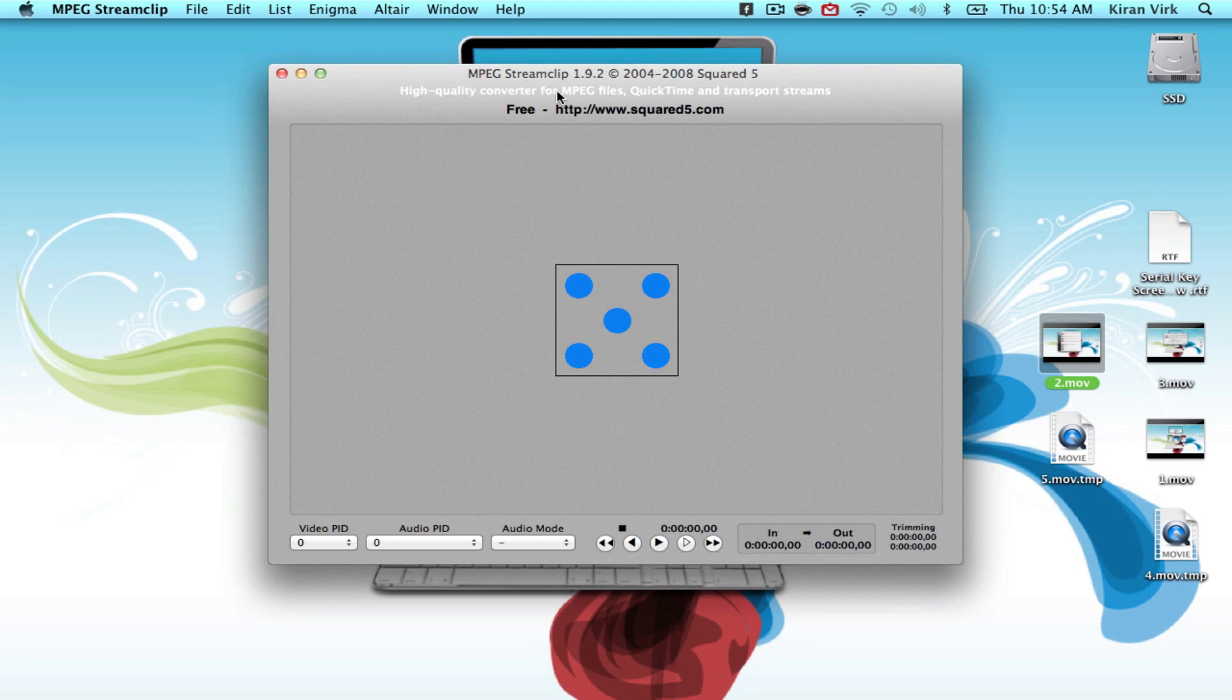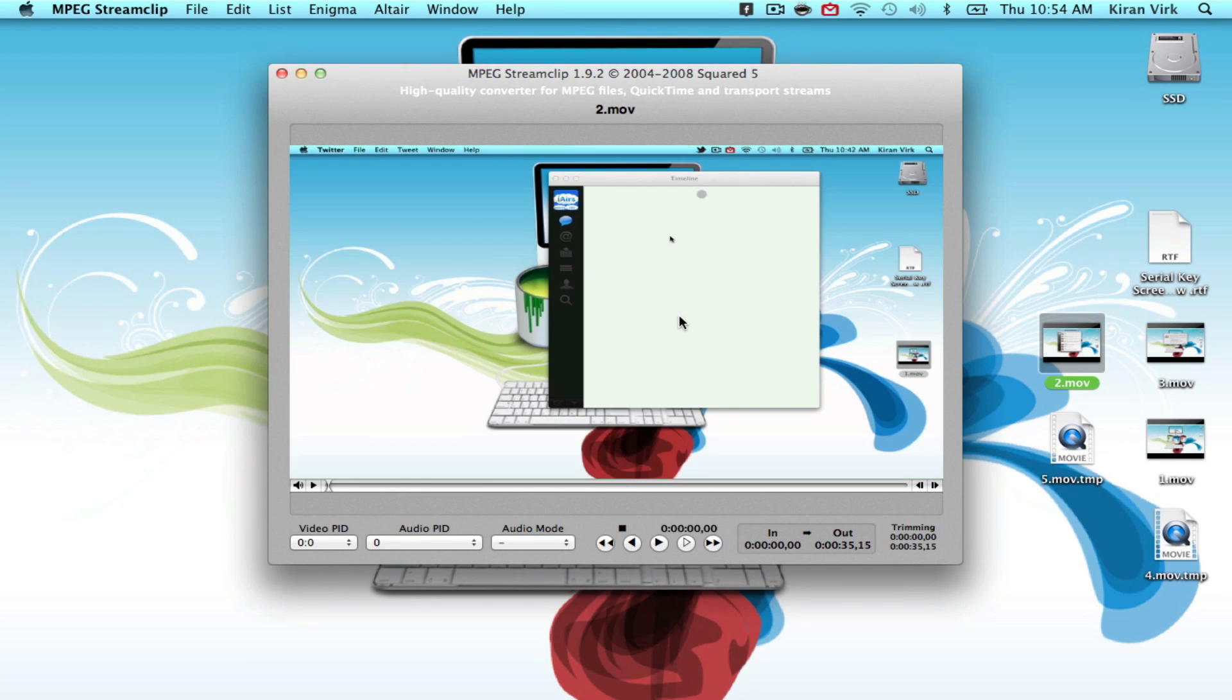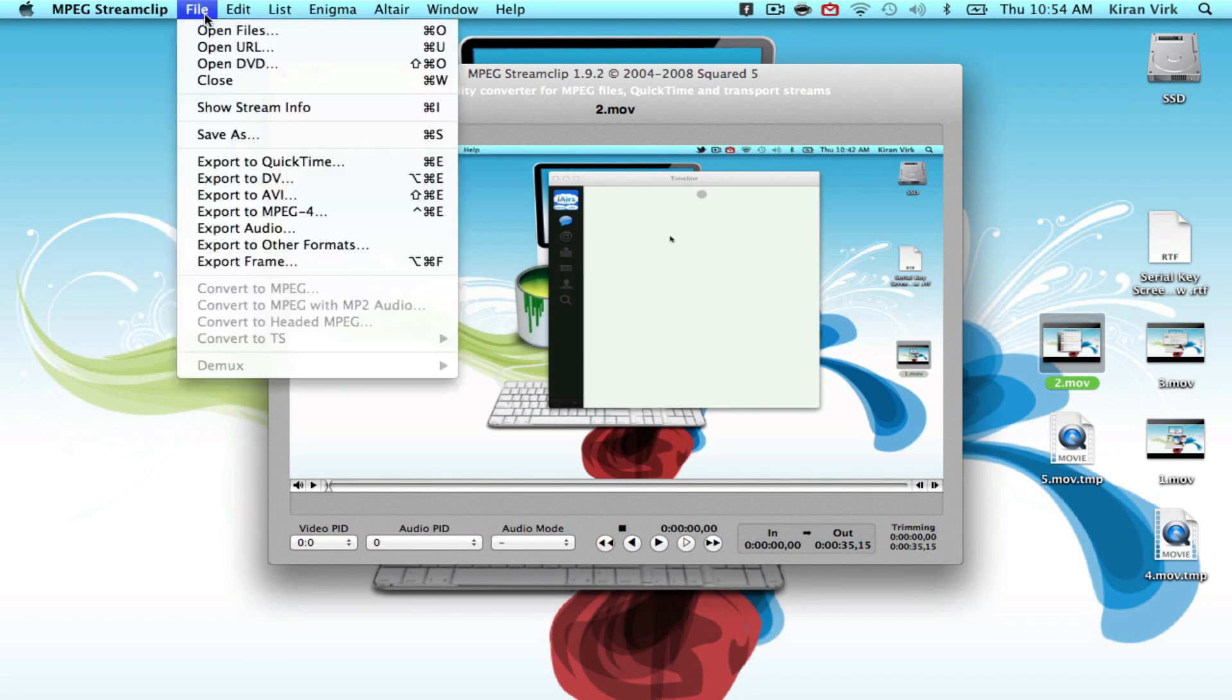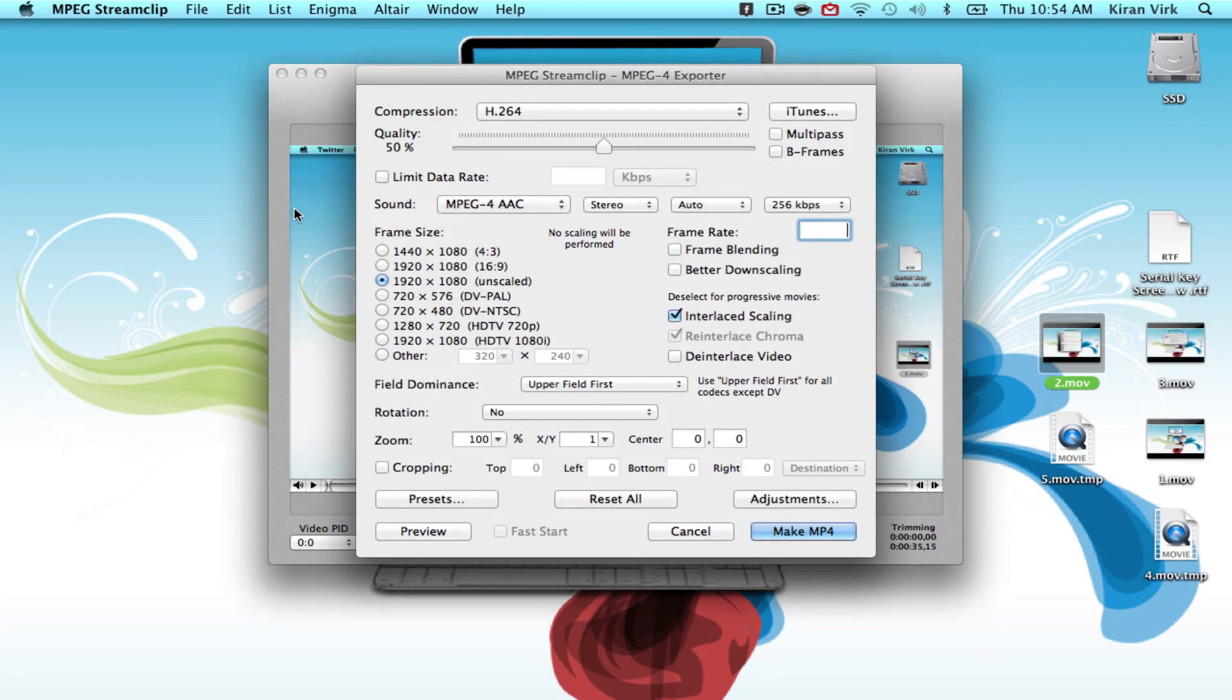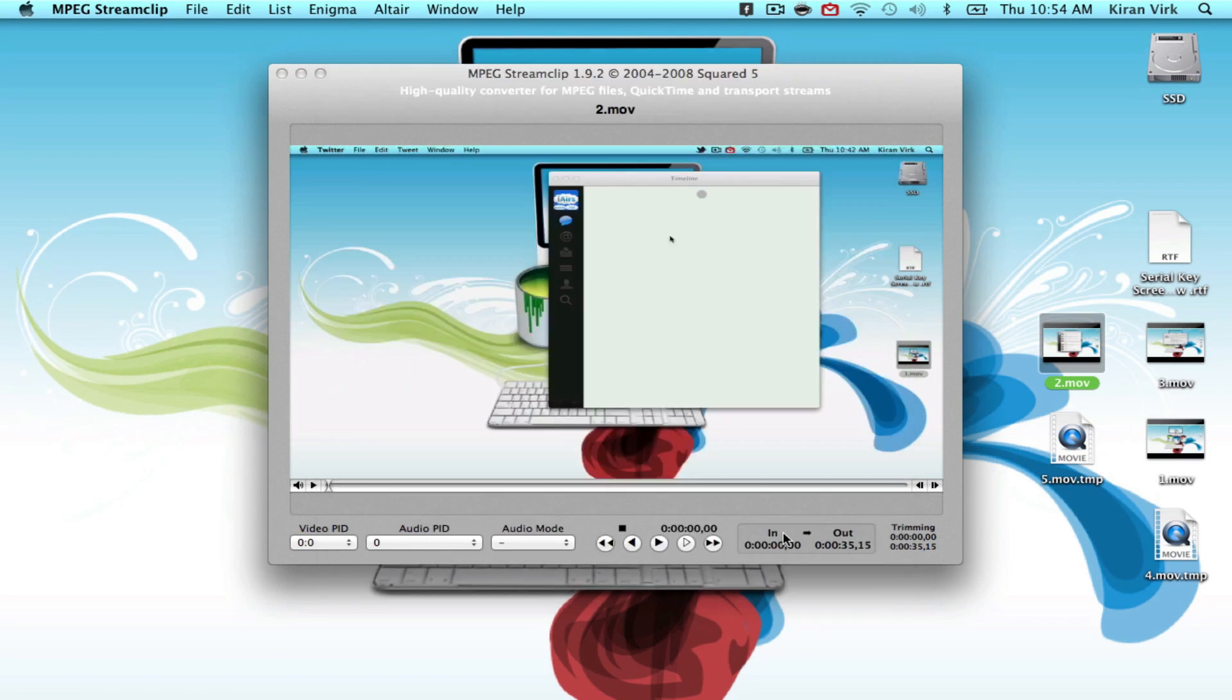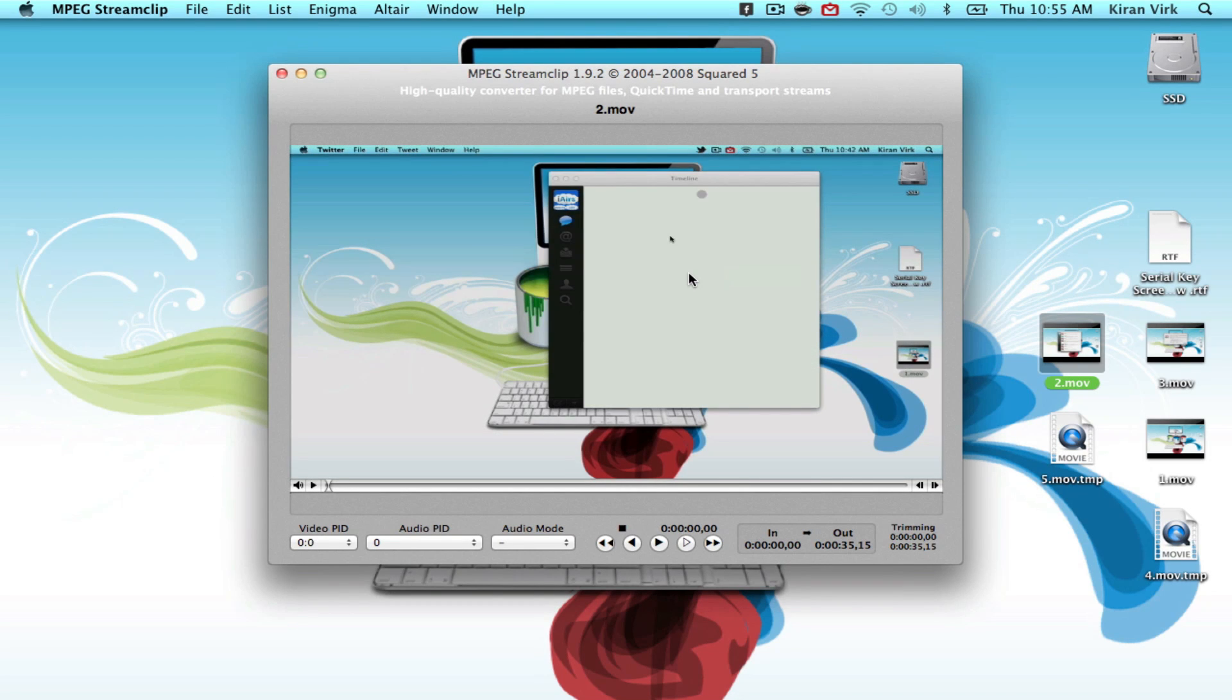The next application I'm going to show you is Ampex Streamclip. Ampex Streamclip lets you convert files on your Mac with just drag and drop. Here you have a list of files you can convert it to. If you convert a file to MPEG-4, it will decrease the size but will not decrease the quality. That's really great.